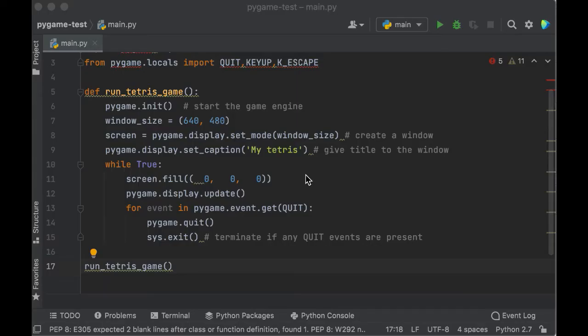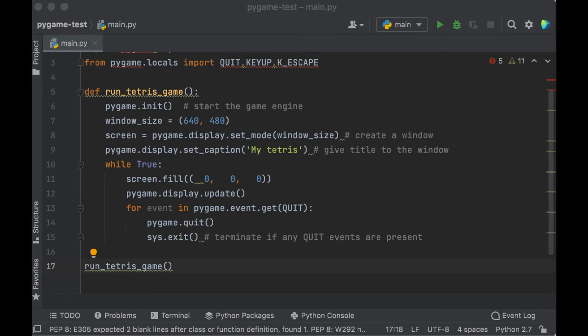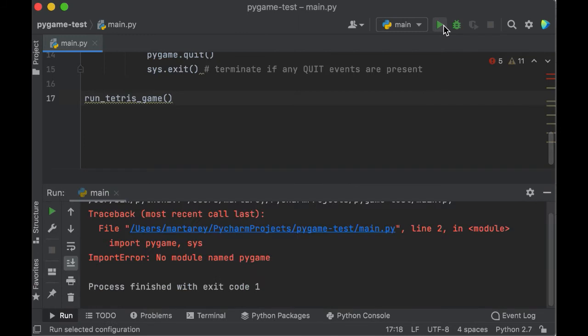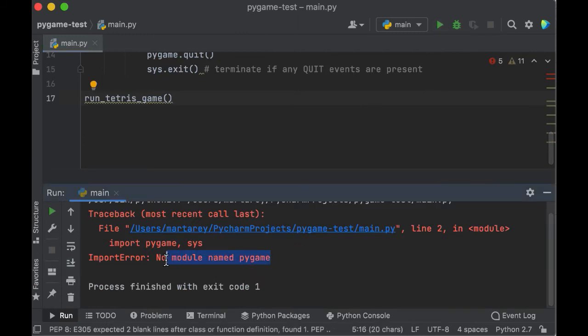However, it's possible that your problem is still not fixed. Let's imagine the following scenario. You have installed the module from the terminal, and then you are running your game from an IDE like PyCharm, and when you try to execute it, the game is still returning the error no module named Pygame.